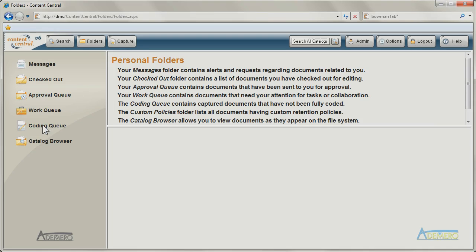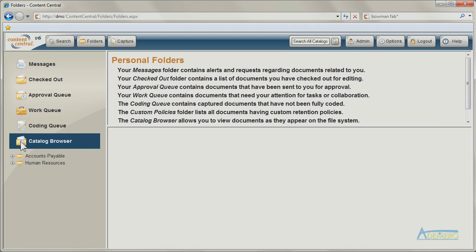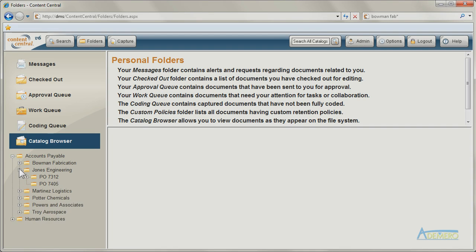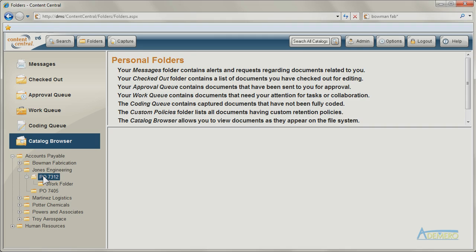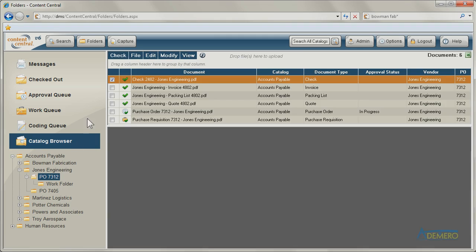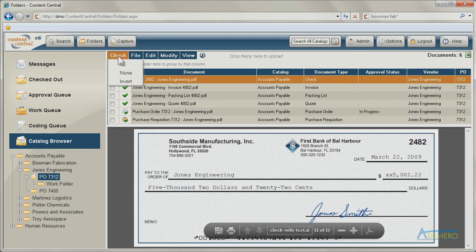The catalog browser adds file explorer functionality to your web browser, providing a visual hierarchy of folders and the files they contain.